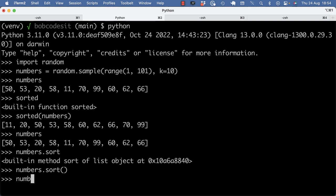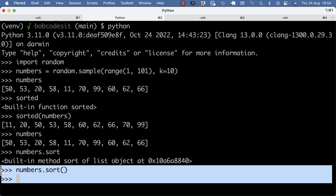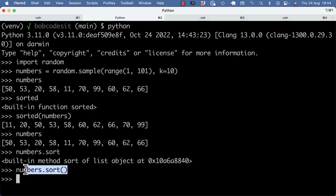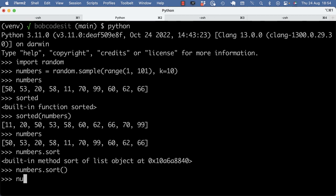So now actually nothing was returned, so you don't see anything here, which implicitly means that sort returned none. And the numbers are now changed in place, so they're ordered.